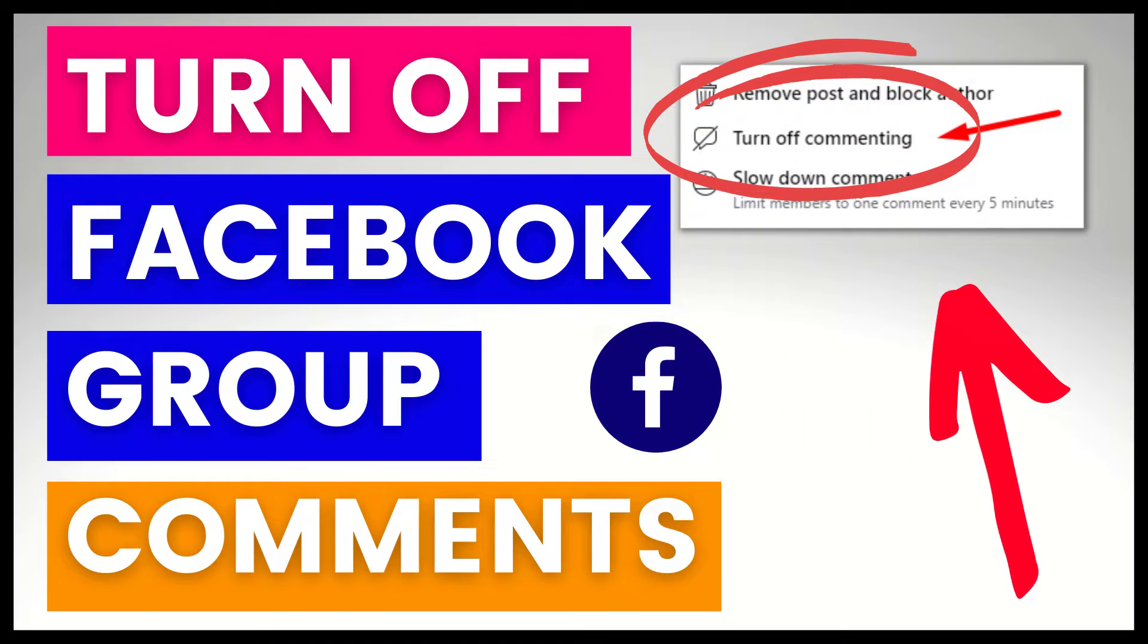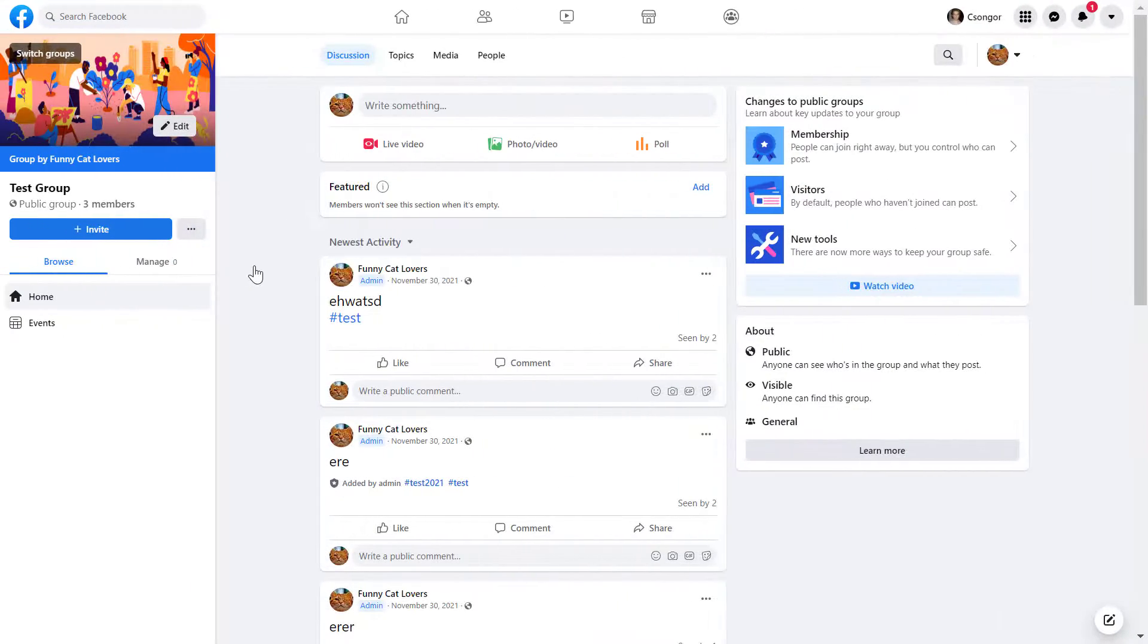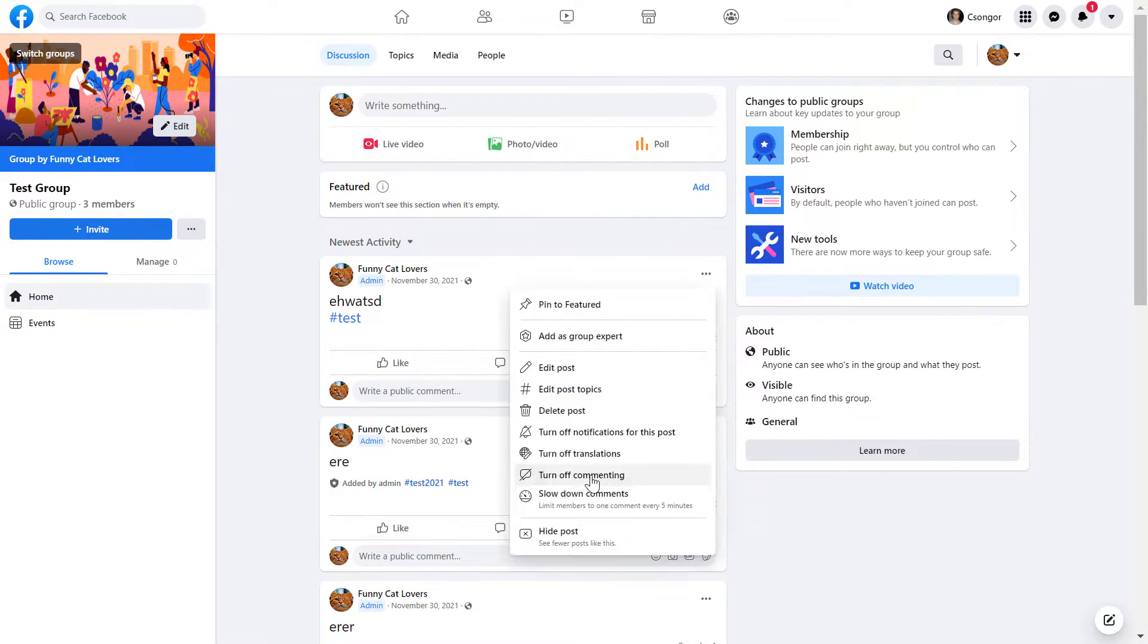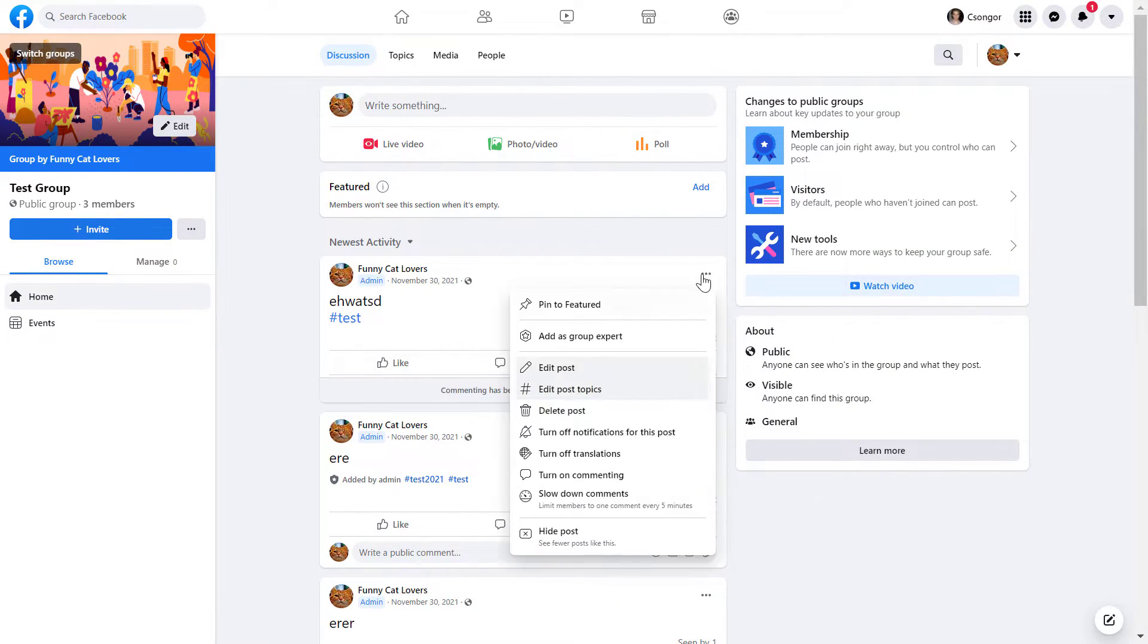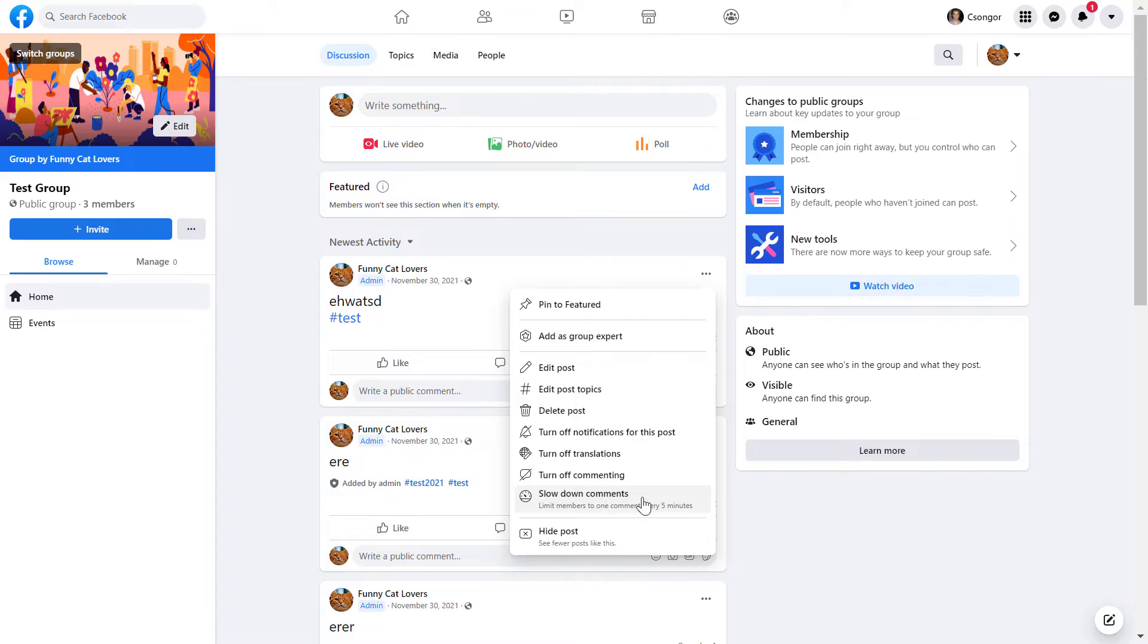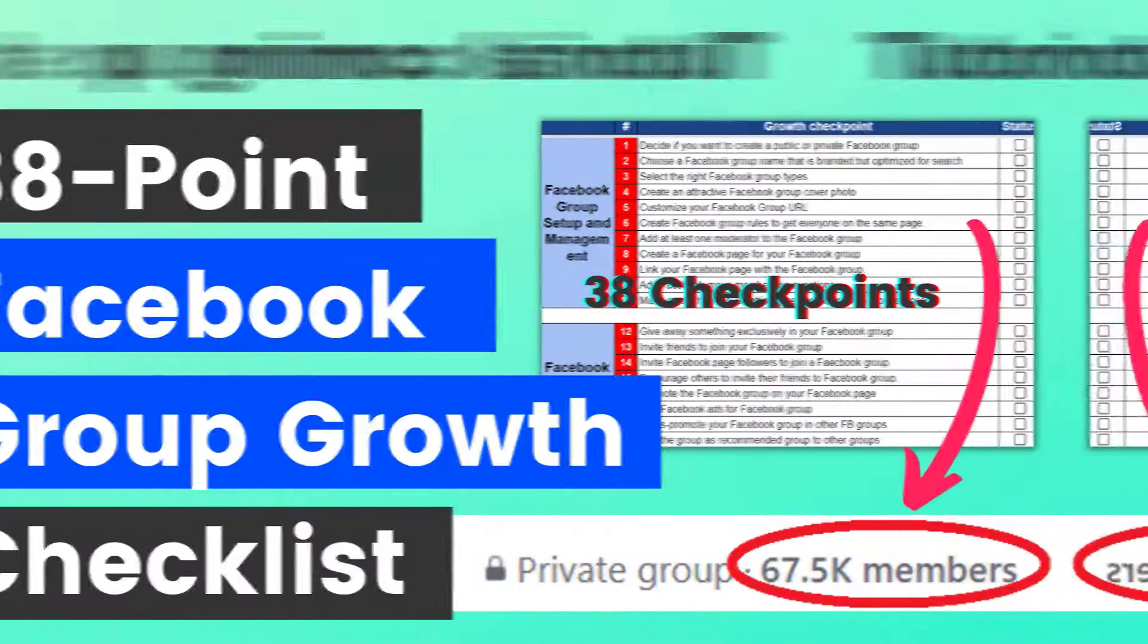Hey everybody, in this video tutorial I'm going to show you how to turn off comments under a Facebook group post.